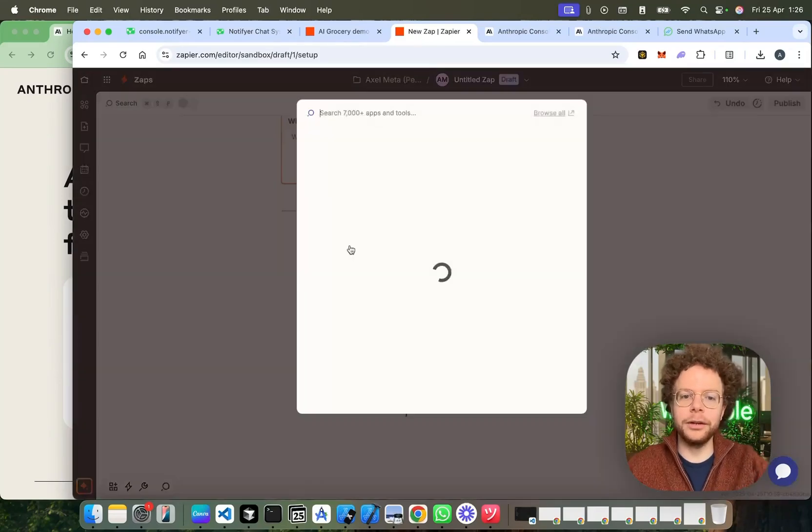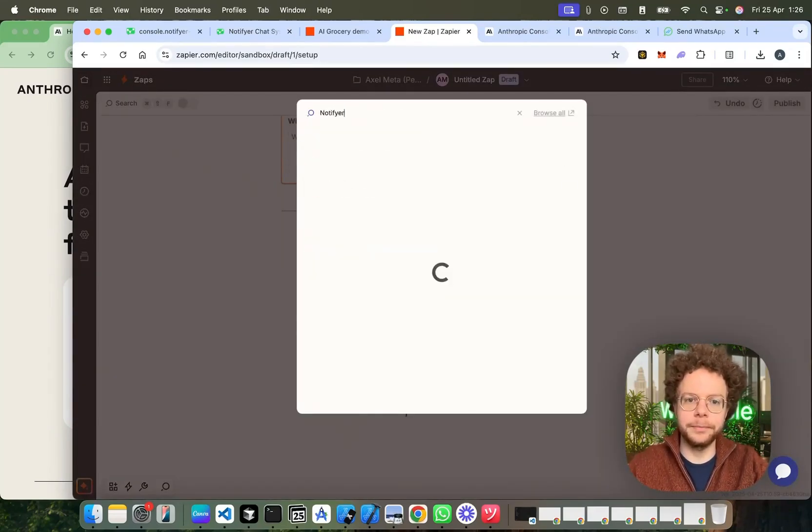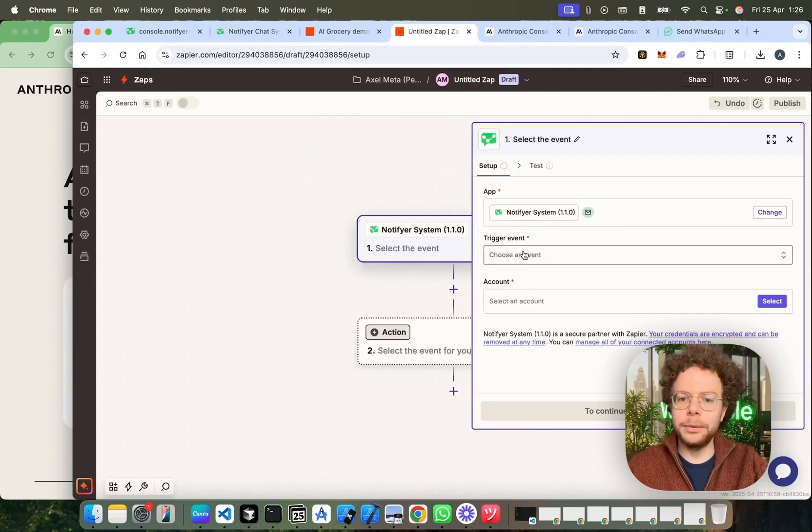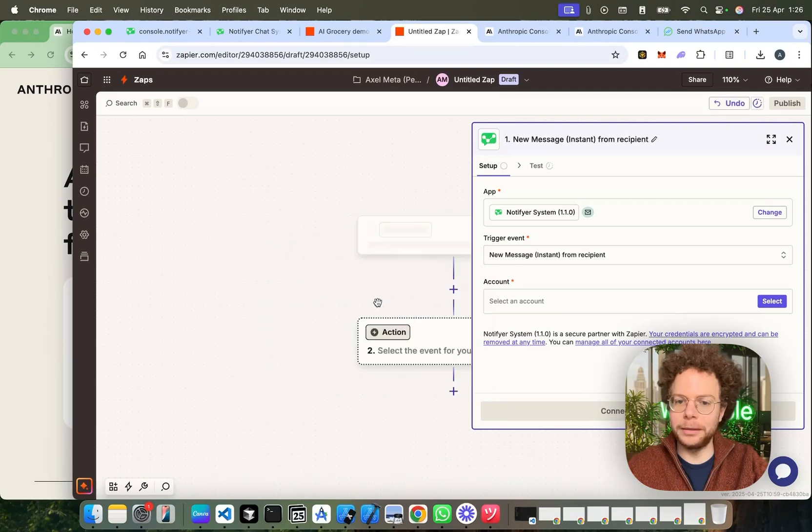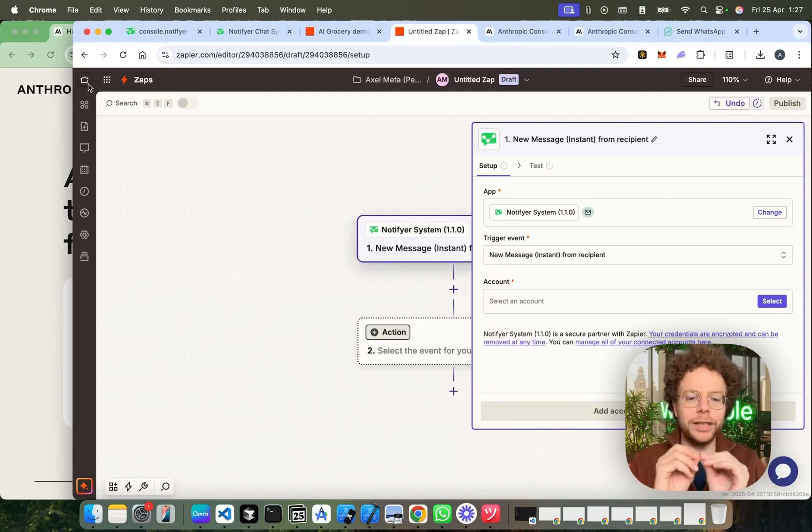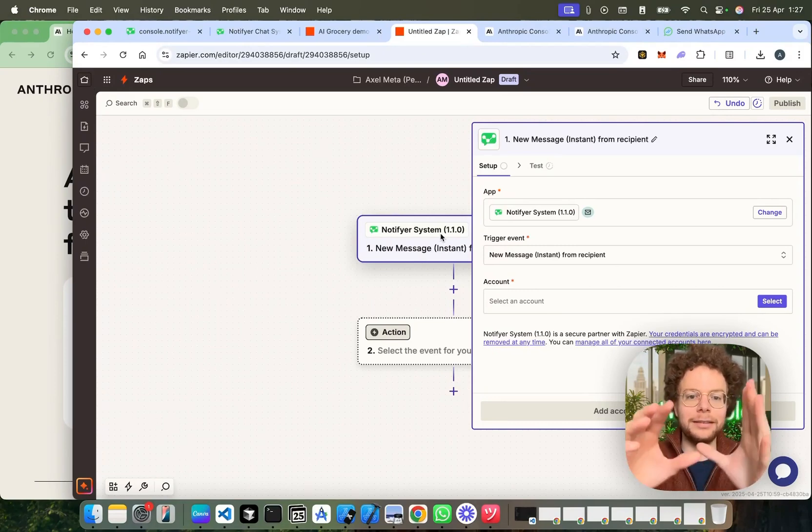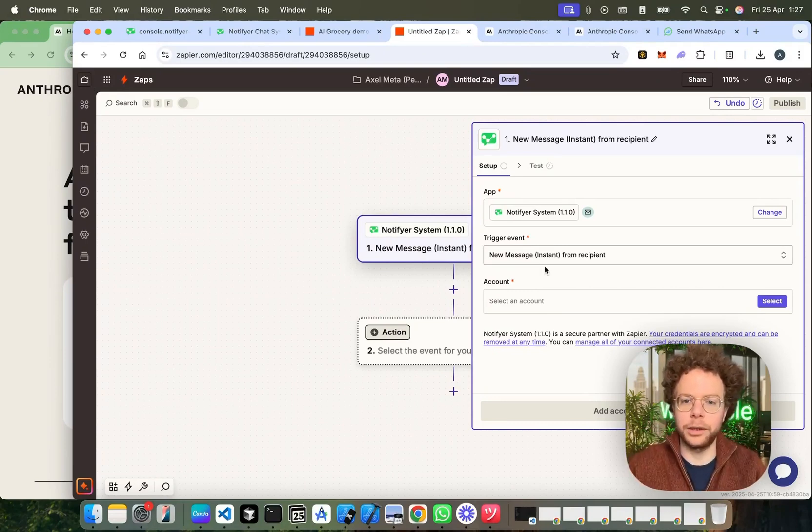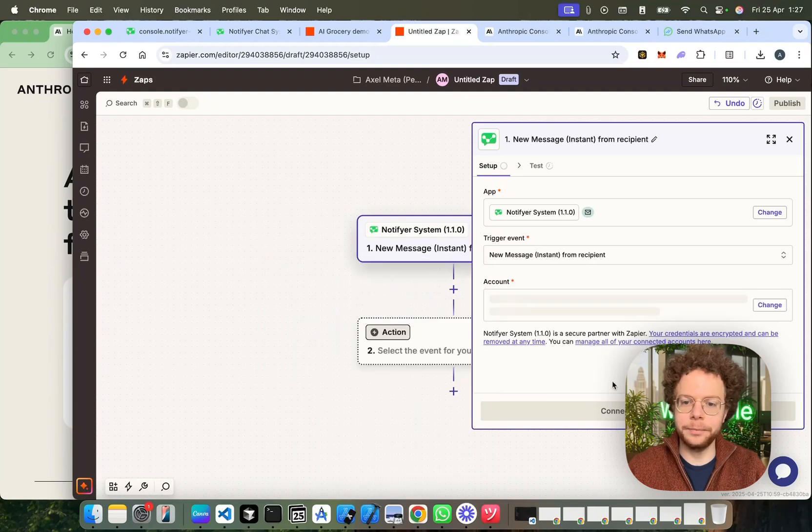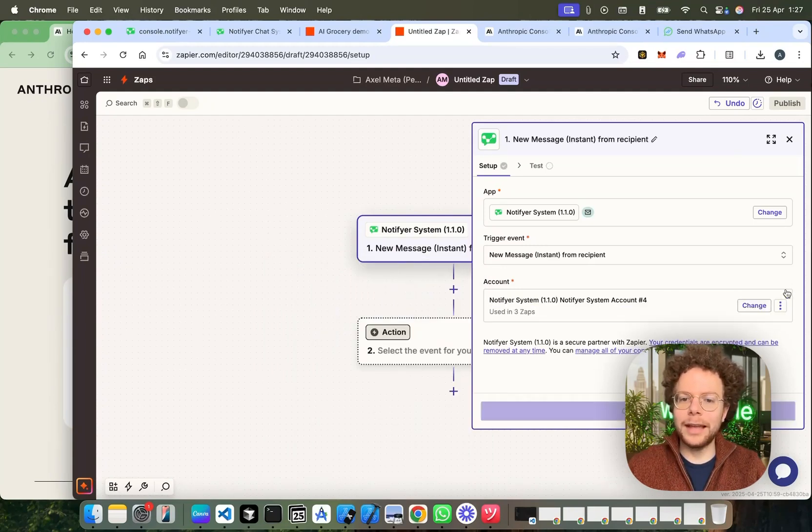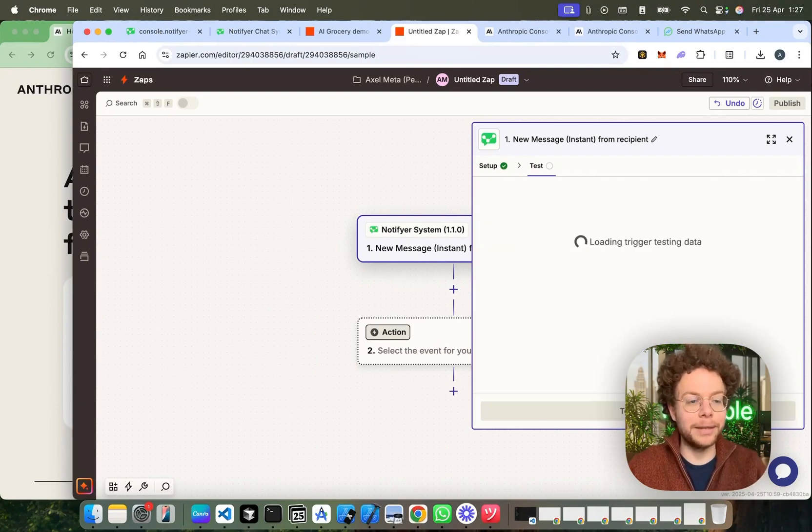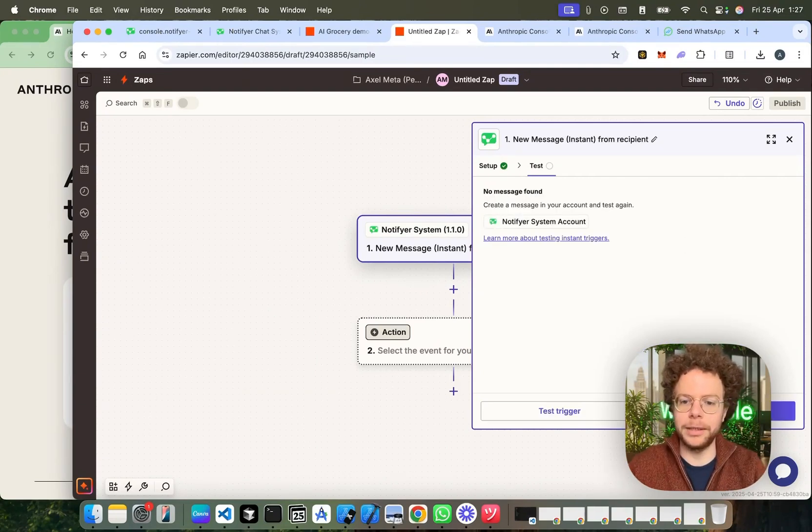So they have a trigger, if we go to notifier system, the trigger would be new instant message from the recipient, which means whenever a message is sent to the bot, to the WhatsApp bot, this scenario will start triggering. I'm going to select my account. And the only thing this does now is, it's going to say, hey, you've received a message and it's going to share a bit more information from it.